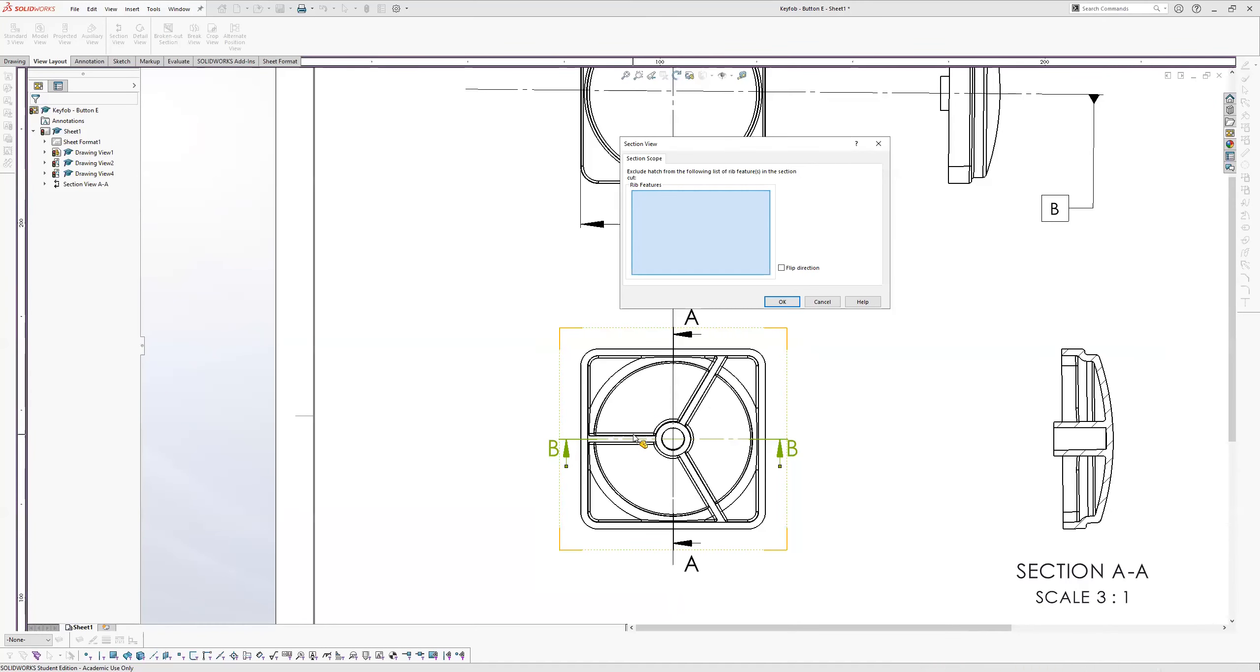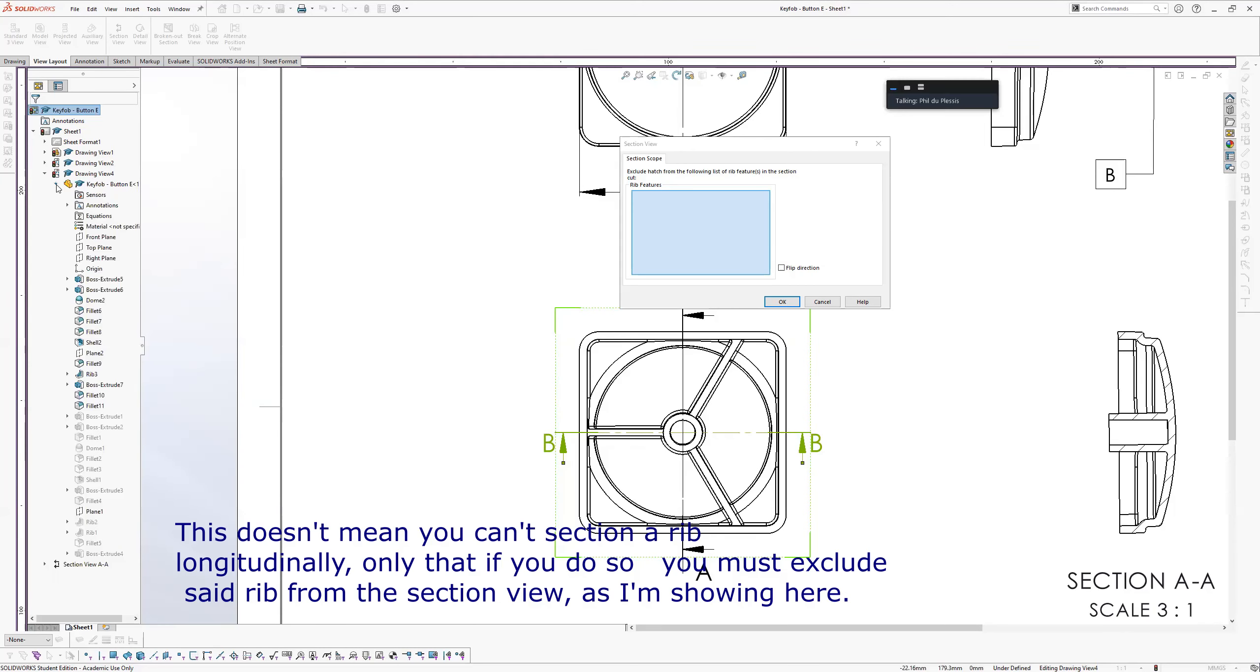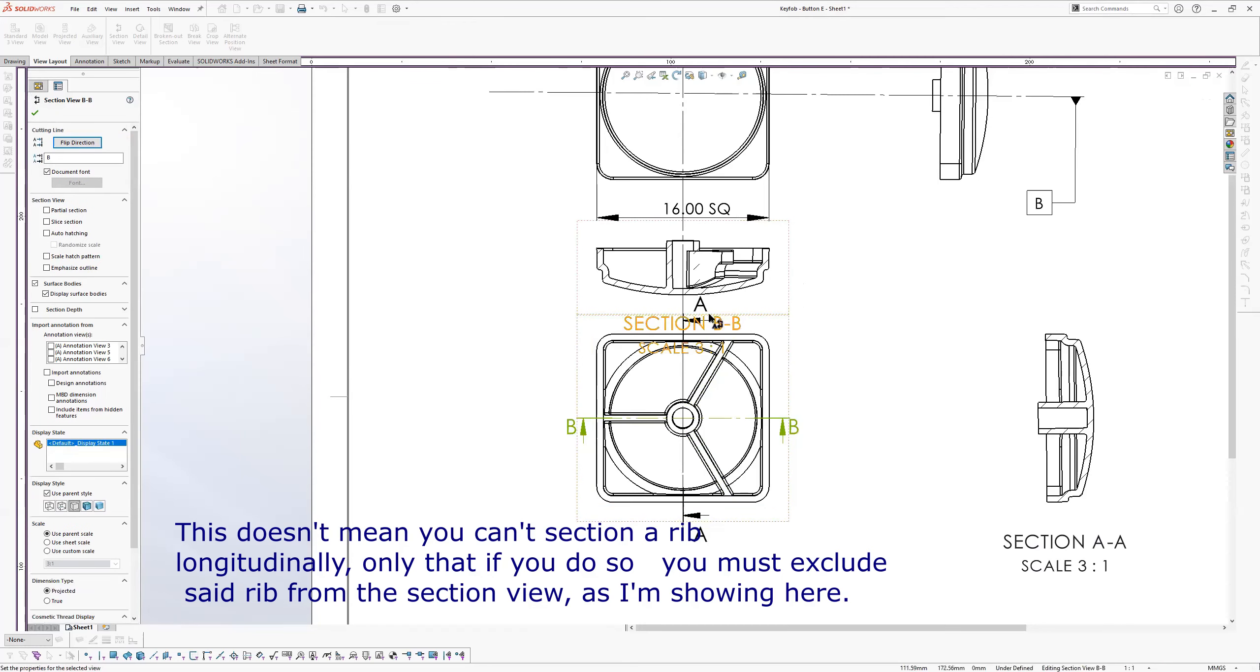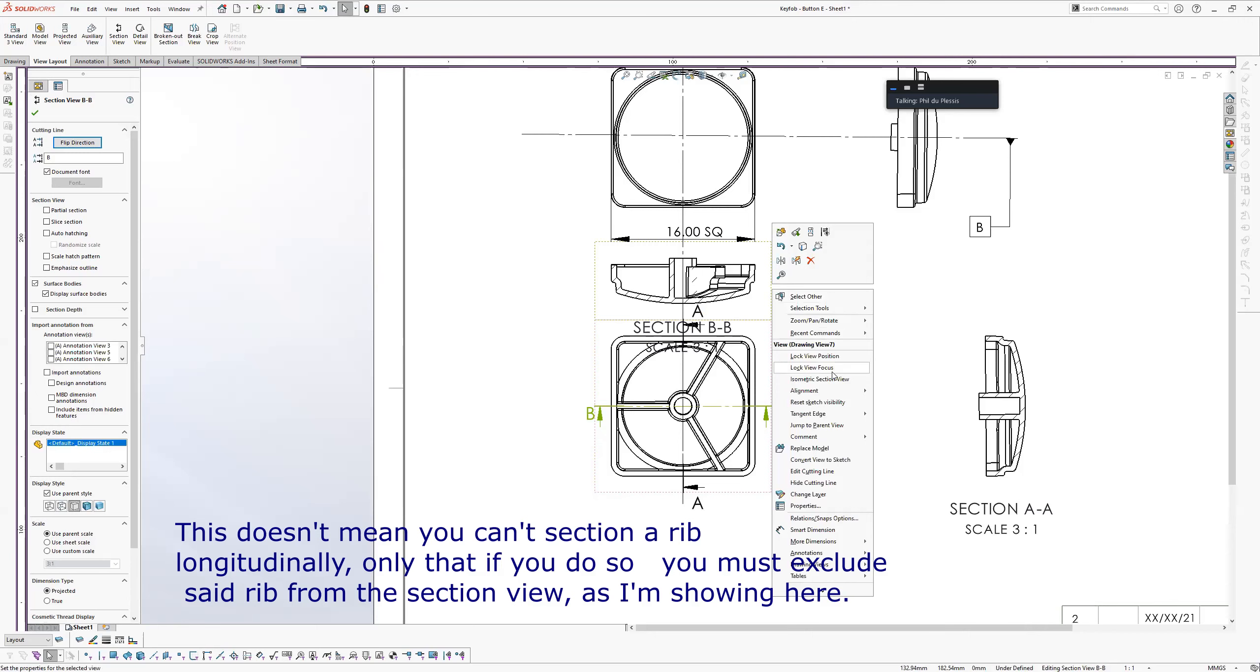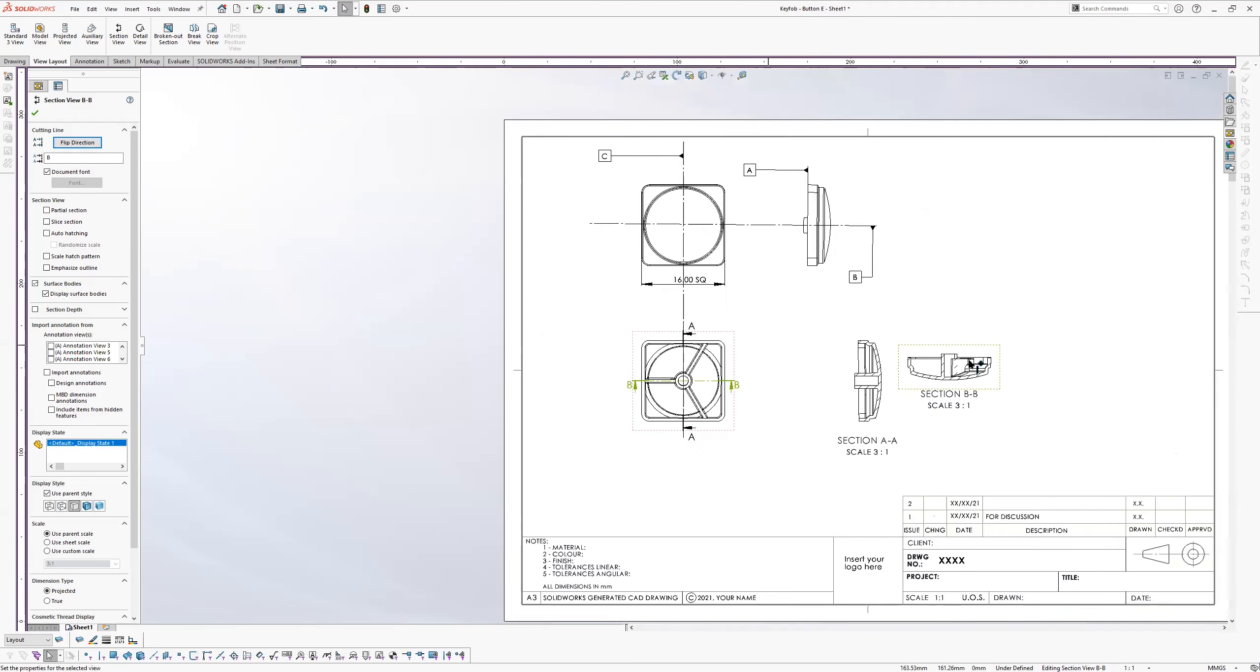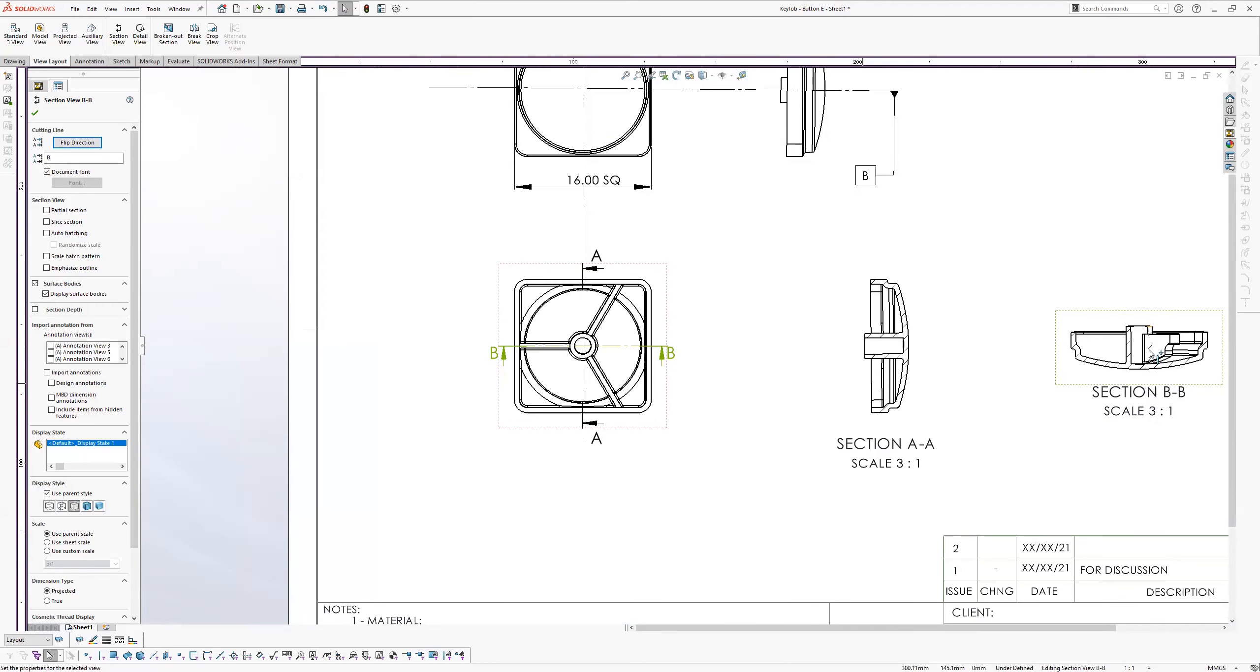So we're going to go back to this and say I can find it. Start again, section view. All right. So rib features. So I'm not sure if you can select it from here. I think you have to actually go into the drawing view that you're in, which in this case, I'm hoping is this one. Yes. So it's this rib here which we don't want to section. And there we go.